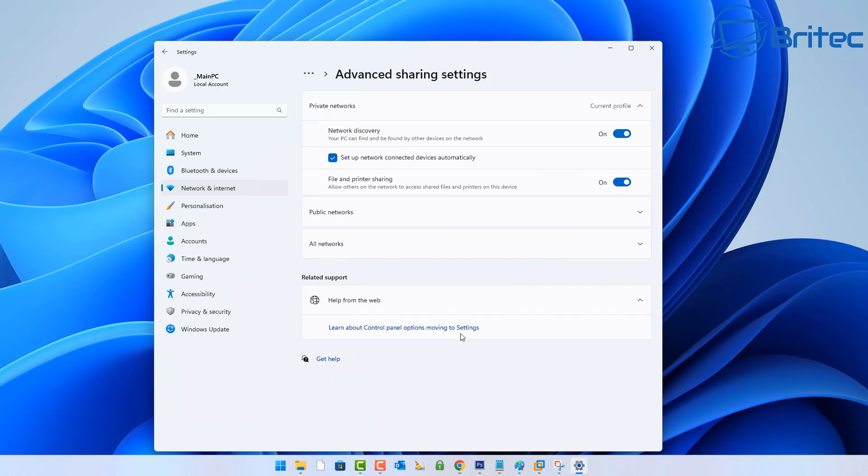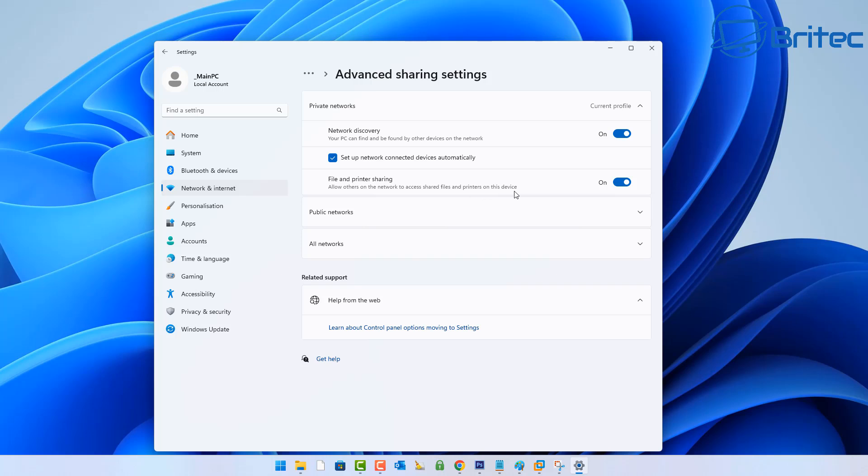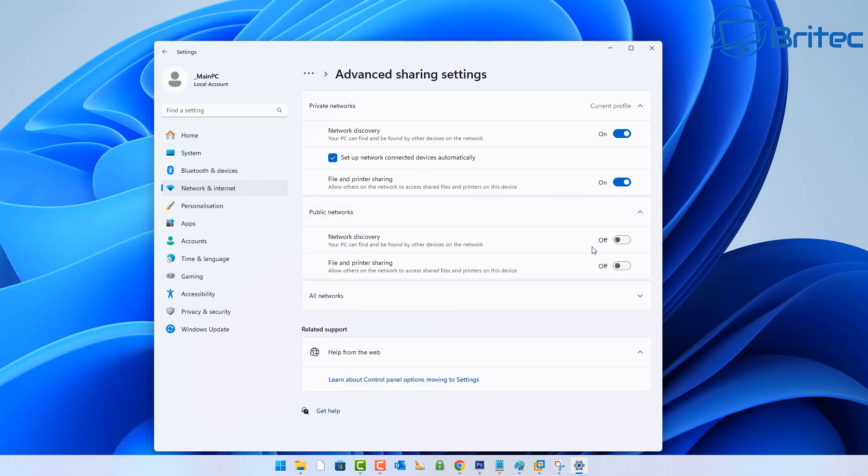This will open up another window. From here on your Private Network Settings, make sure the radio button is toggled on for Network Discovery - your PC can be found on the local network by other devices. Also, File and Printer Sharing needs to be toggled on as well. You can leave 'Setup network connected devices automatically' on.